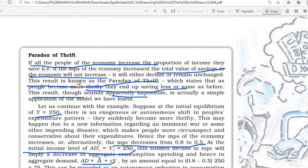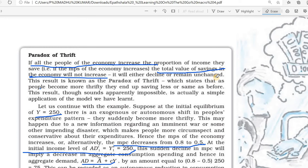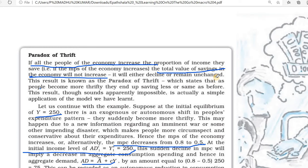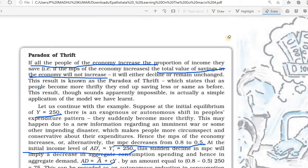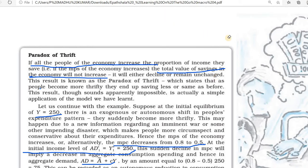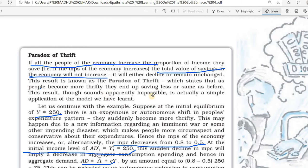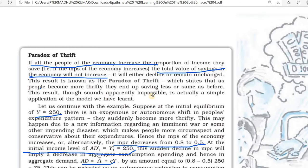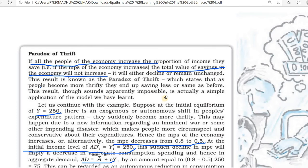We say that people become more thrifty — they are not ready to spend more money; everyone is saving their income. This results in a decrease in the total savings of the economy. It will result in a reduction in the total savings of the economy.